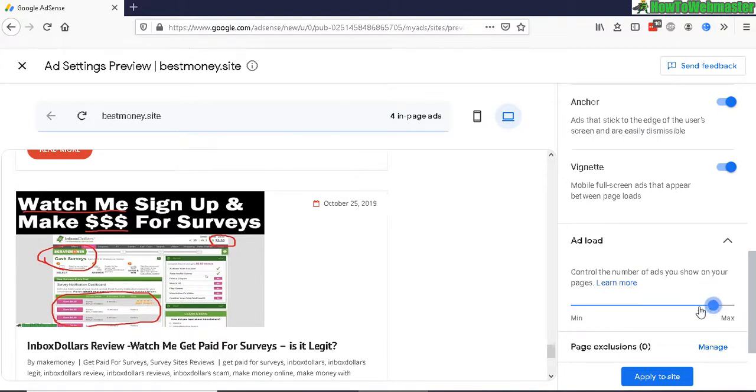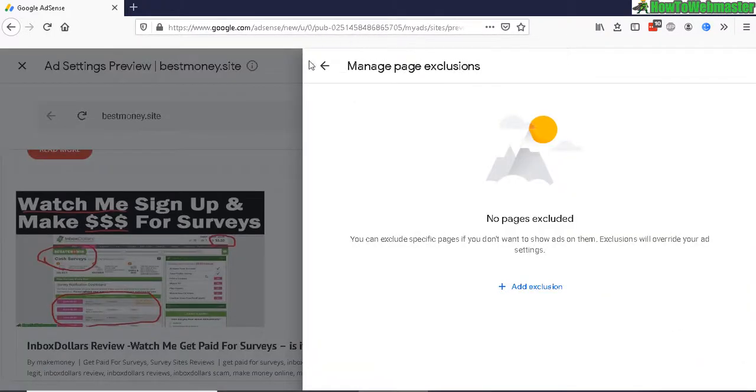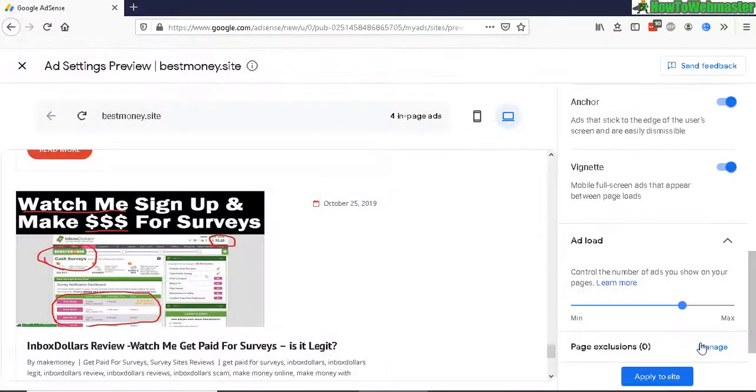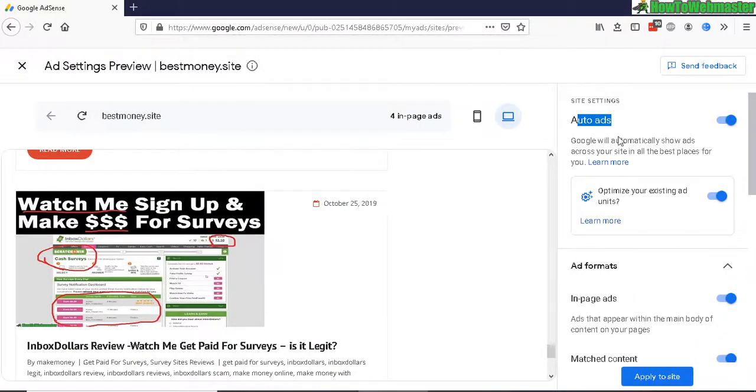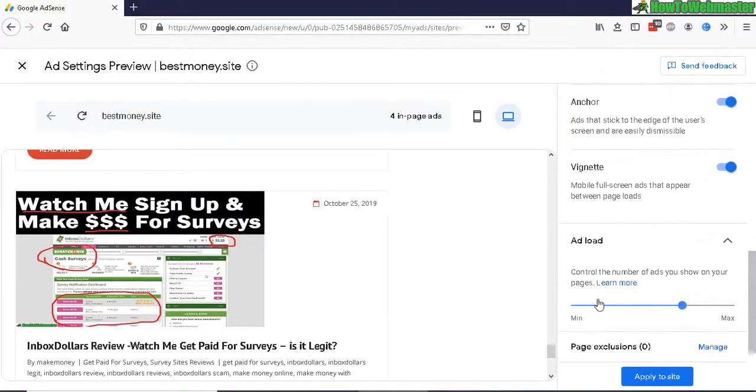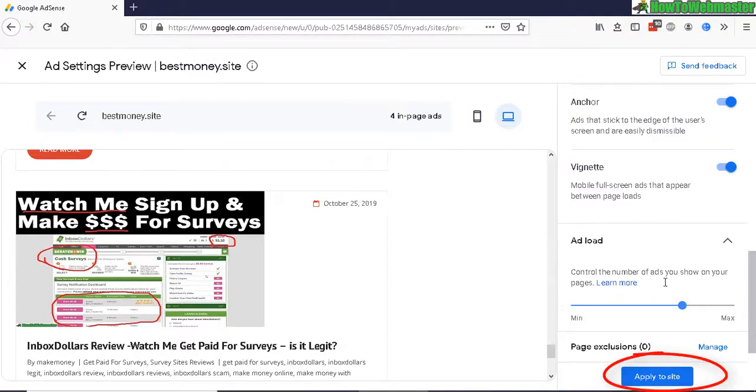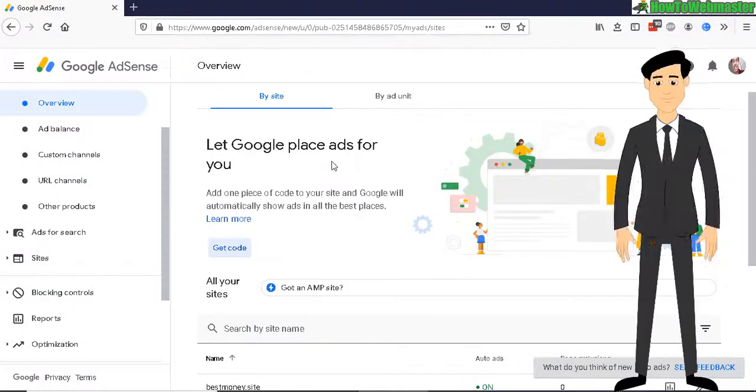So let's do about 60 to 70 percent, and you can also manage page exclusions automatically. So it's very easy to set up auto ads with this new interface. So let's apply to site. Okay, and that's all there is to it.